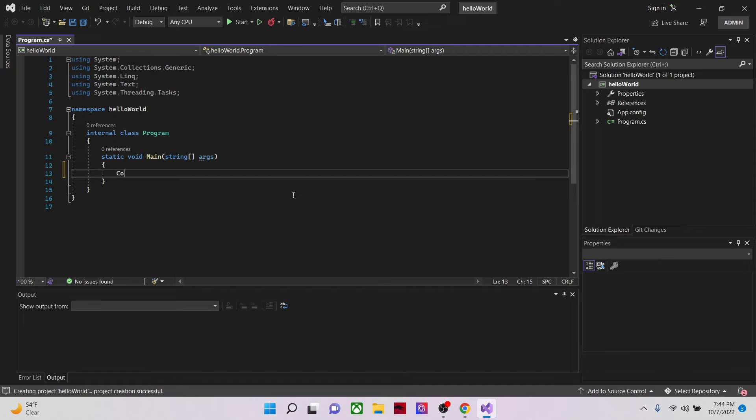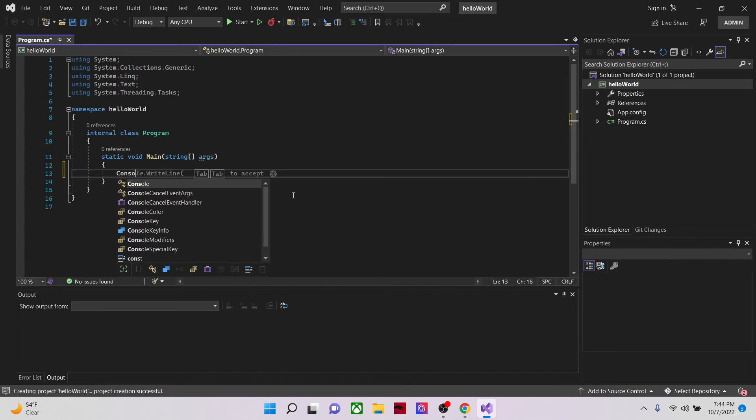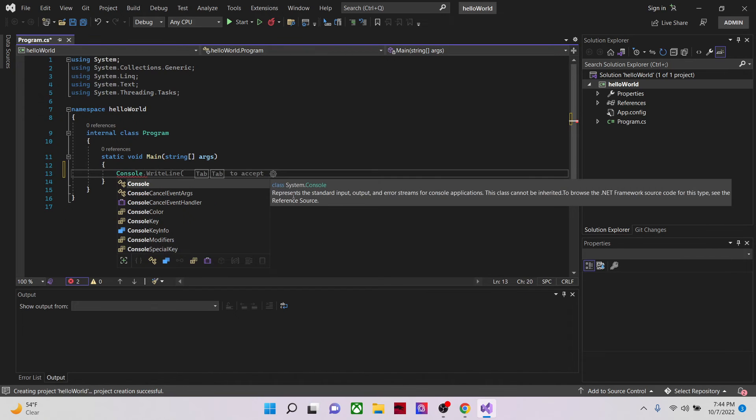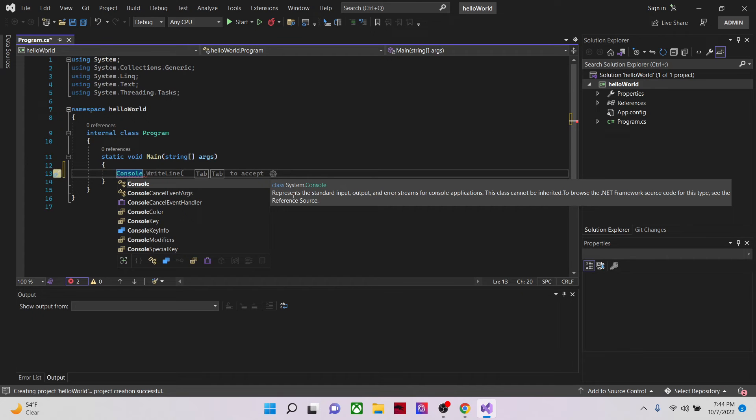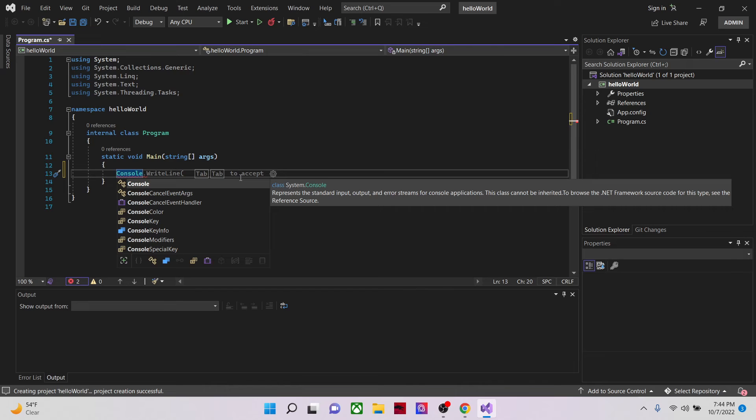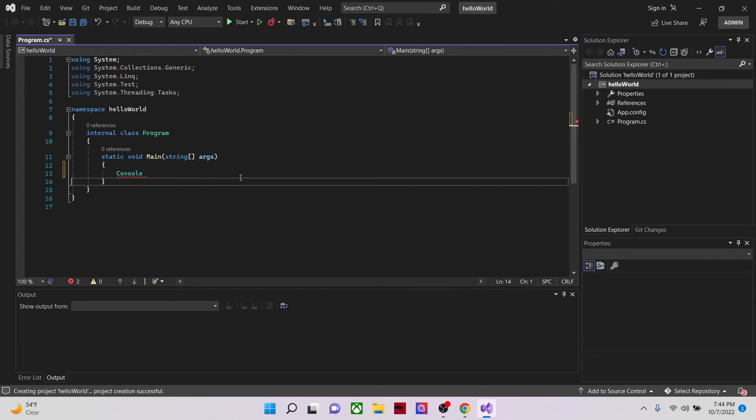Console dot. As you can see as I write, the IDE Visual Studio is auto completing code for me. So dot, write line.